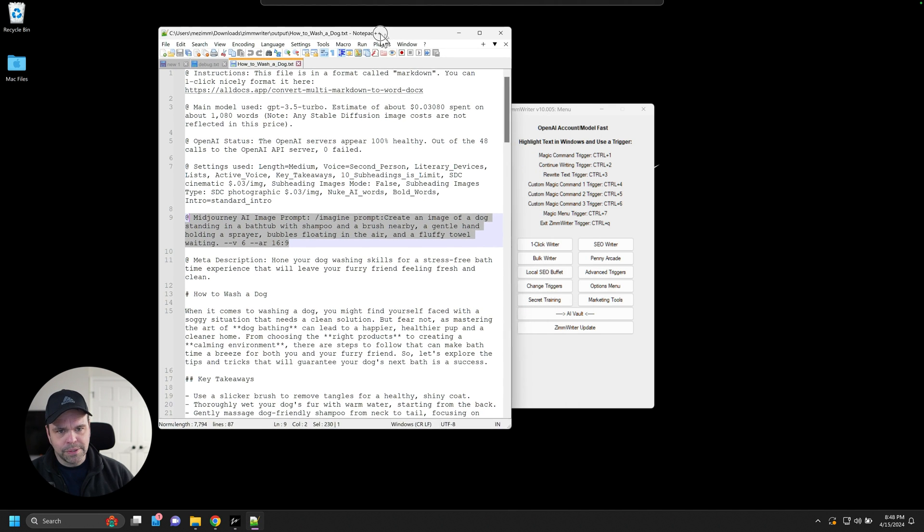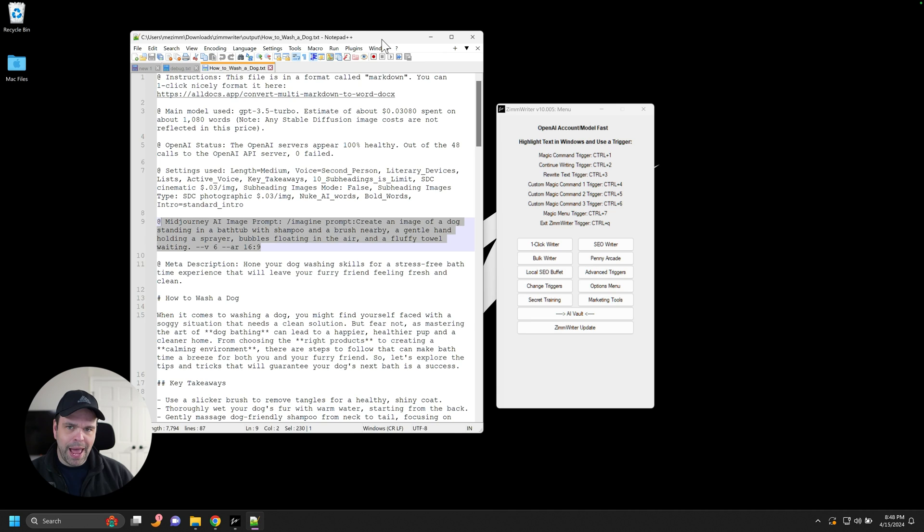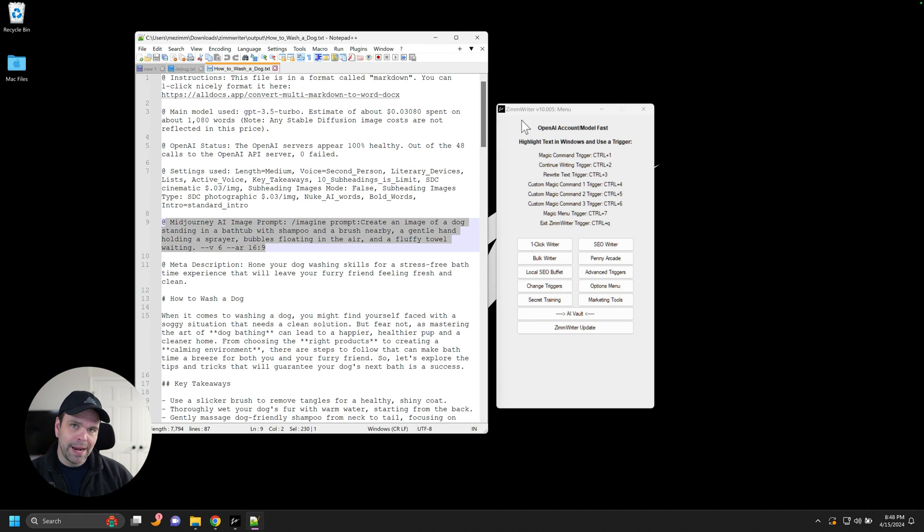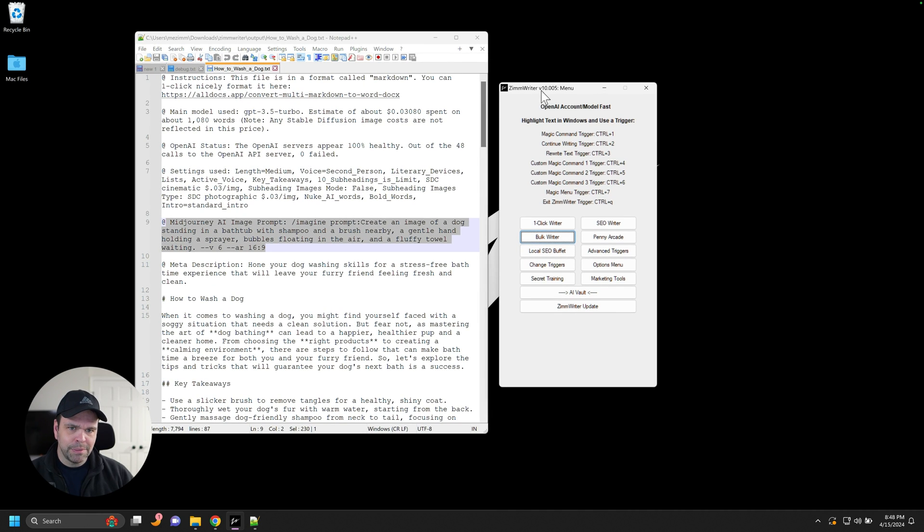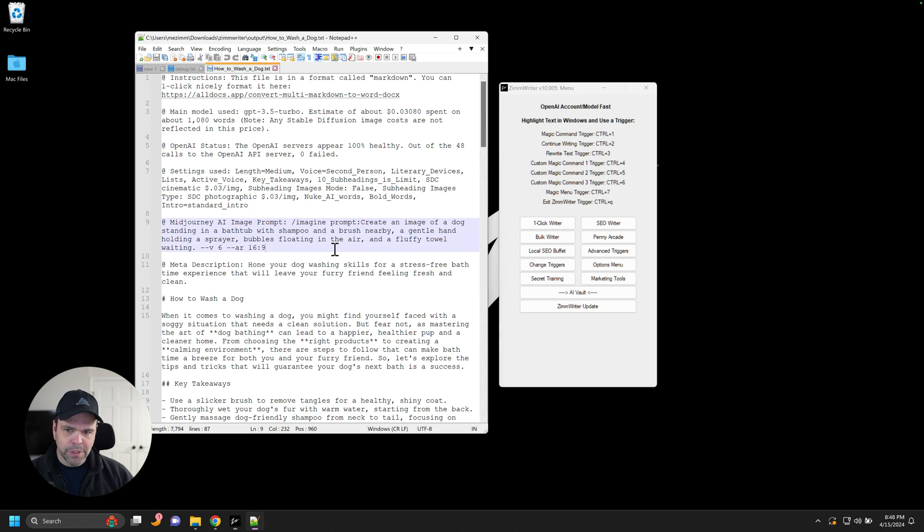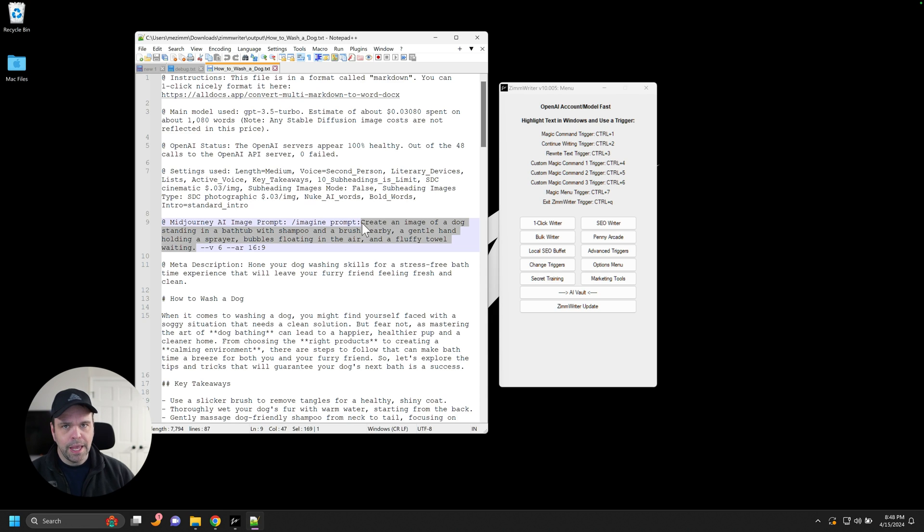Okay. And that's, that's what ZimWriter had before we had AI images in ZimWriter. But now that we have AI images, what ZimWriter will do is ZimWriter will take these mid journey prompts. Okay. And use them to create the images.